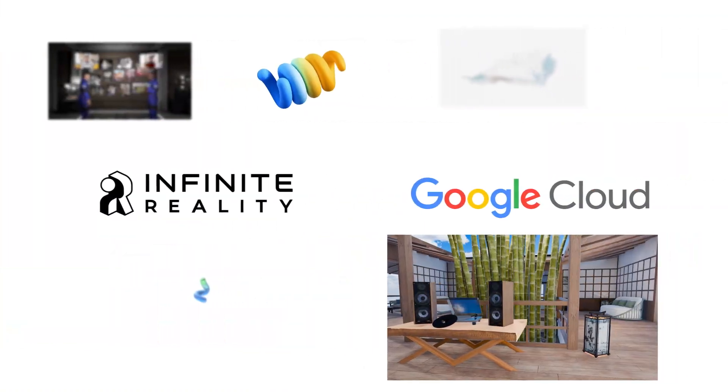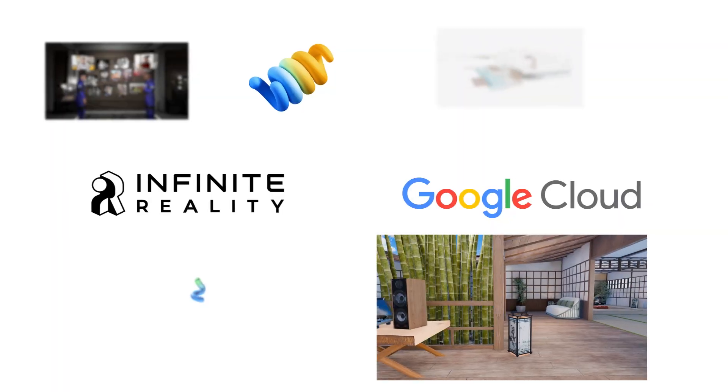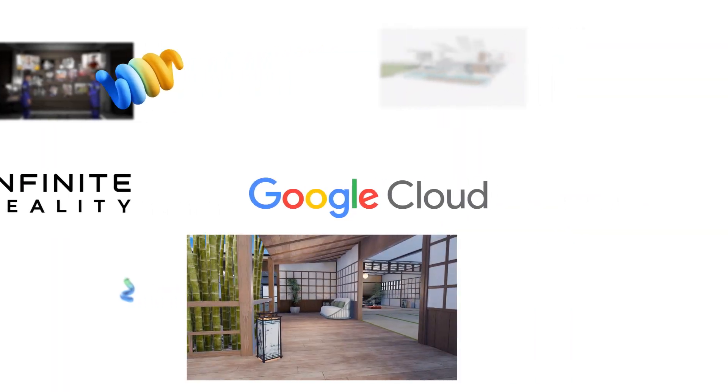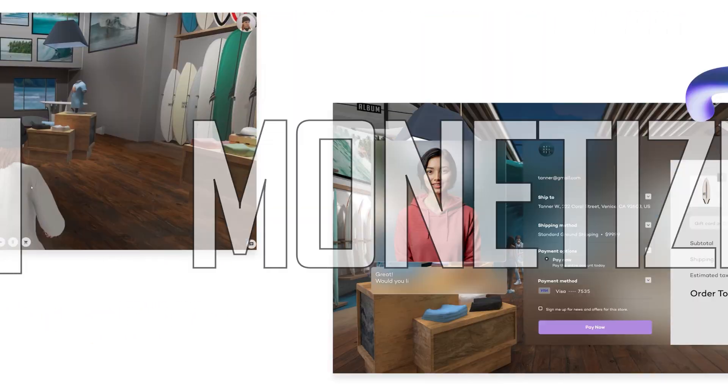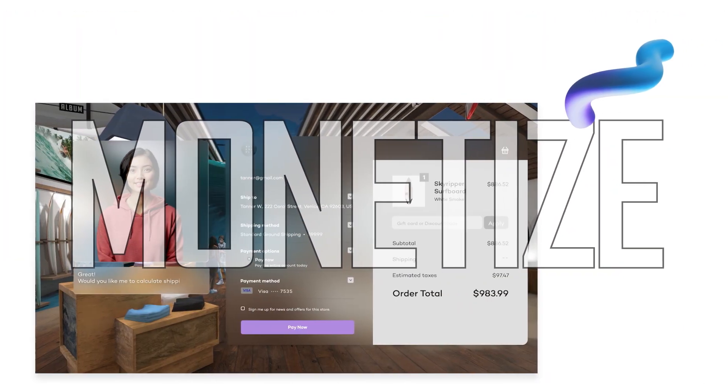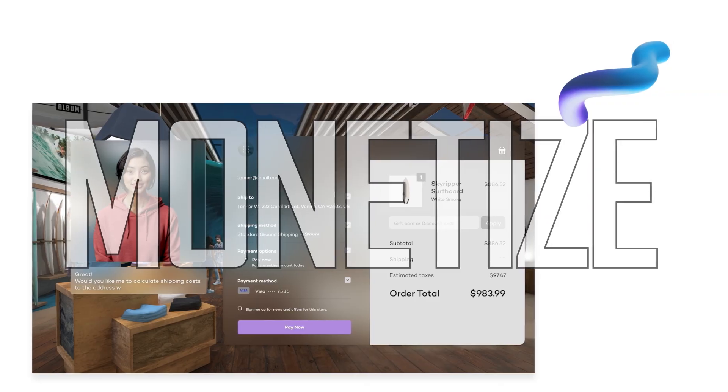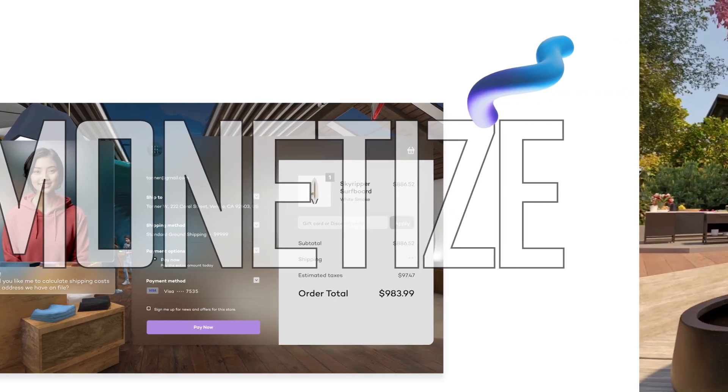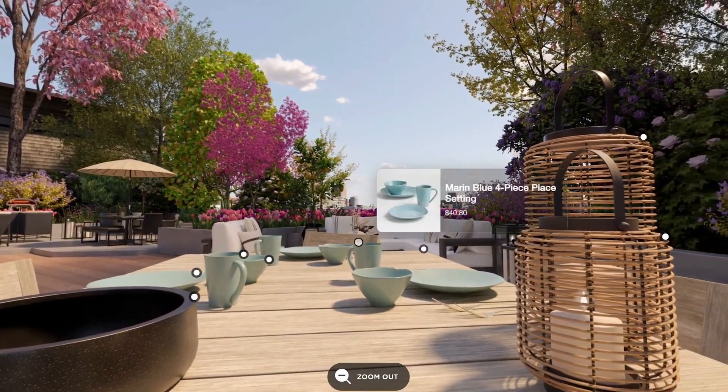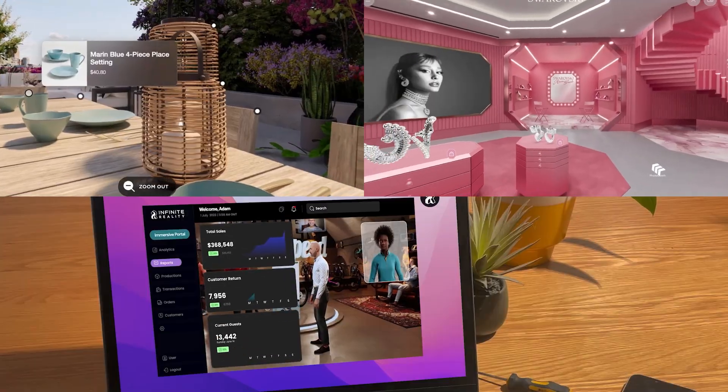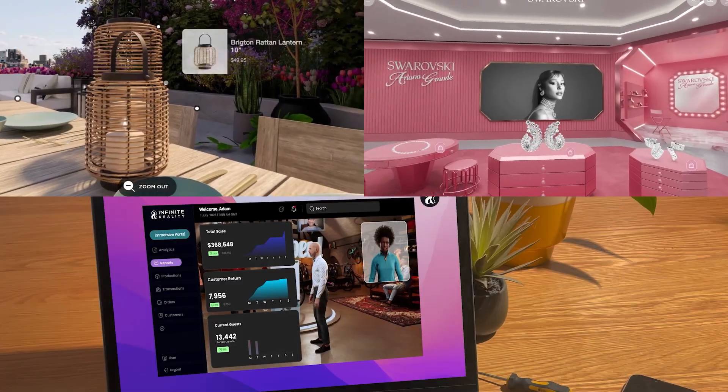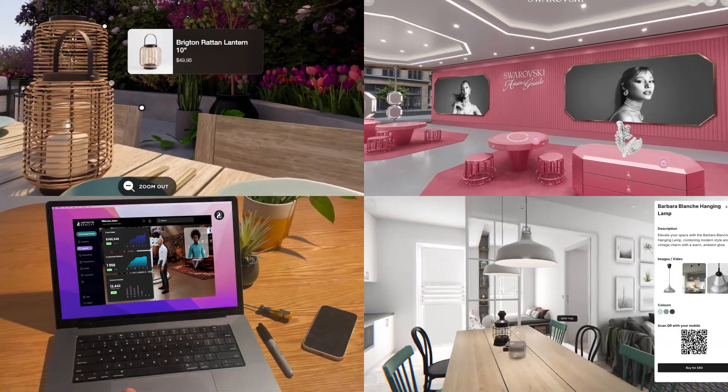With Infinite Reality and Google Cloud, you can design, launch, and monetize interactive virtual spaces that elevate your brand, boost engagement, deliver meaningful insights, and drive revenue.